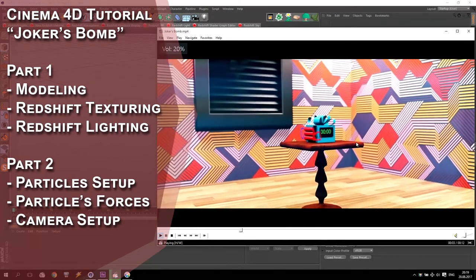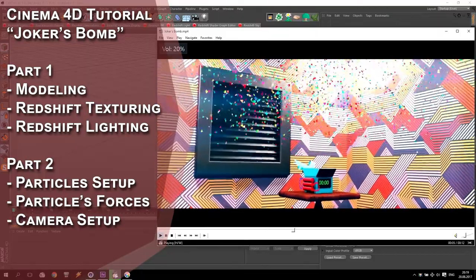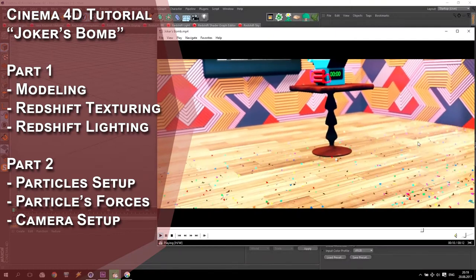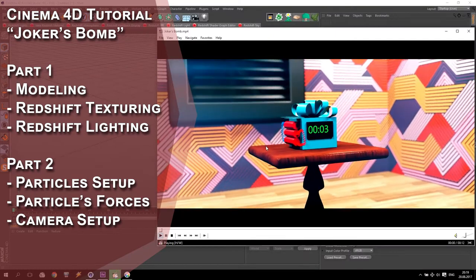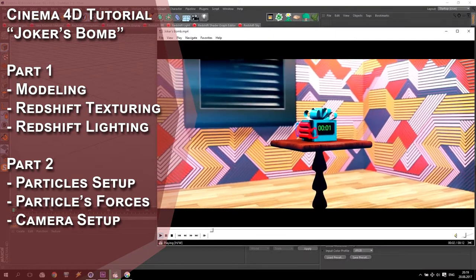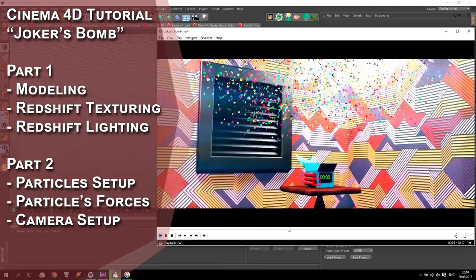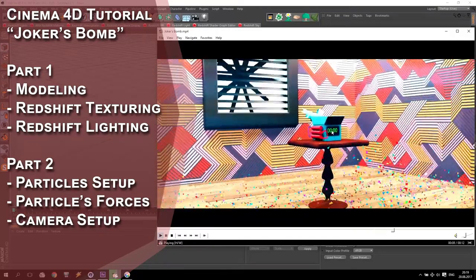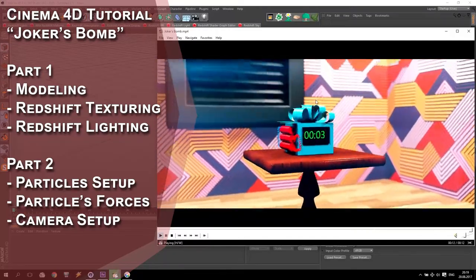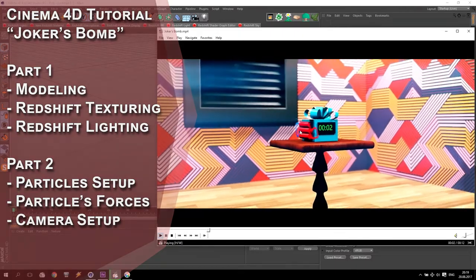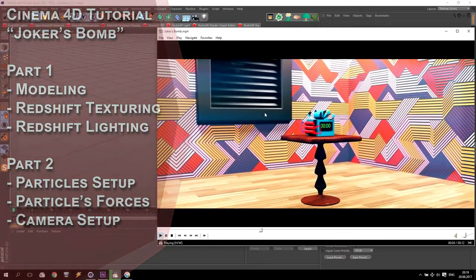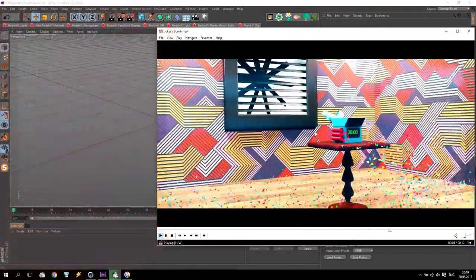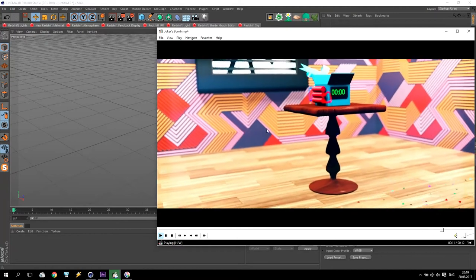I think I'll divide my tutorial into two different videos. In the first video I will show you how to make the modeling of everything you can see inside this small scene. In the second video I will show you how to set up particles, how to make an animation, animation of camera, and finally how to add this video to Adobe After Effects, add some sounds, some effects, and finally receive results like these.